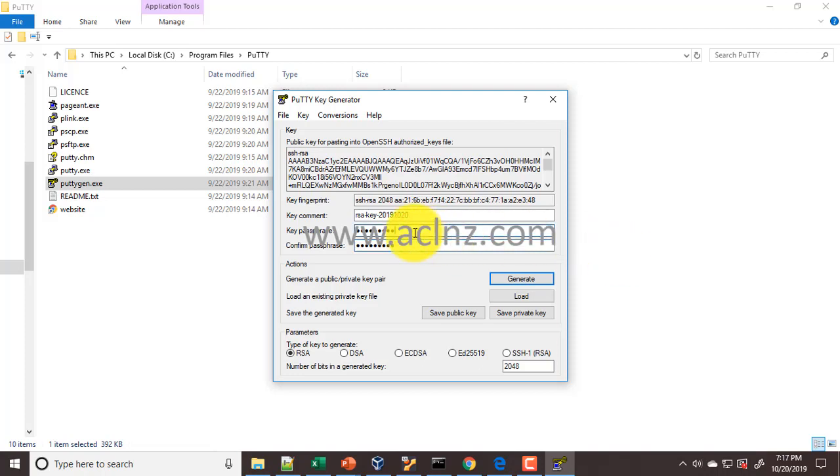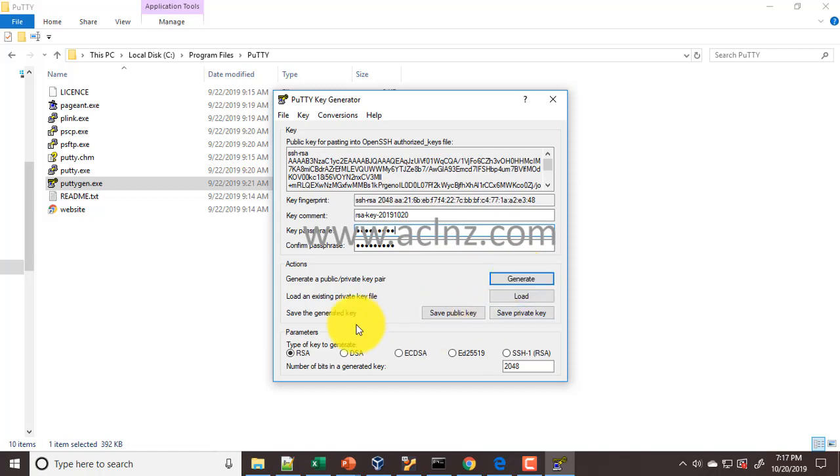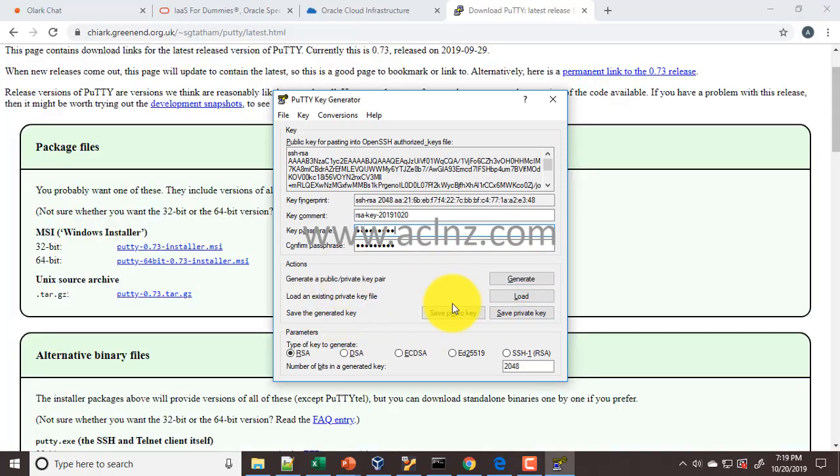Once you're done with this, then you hit the save public key and then you save the private key. I'm going to save the public key first, so save public key.